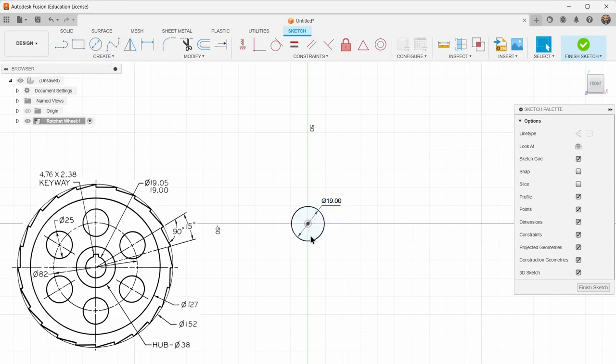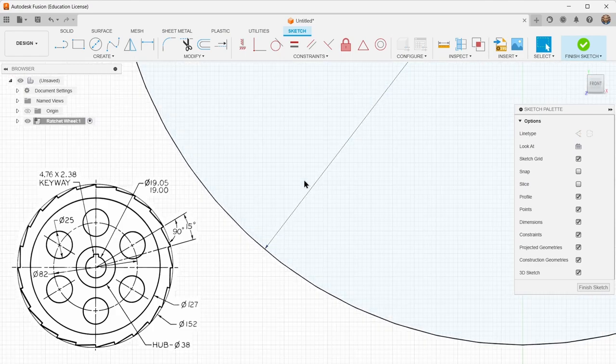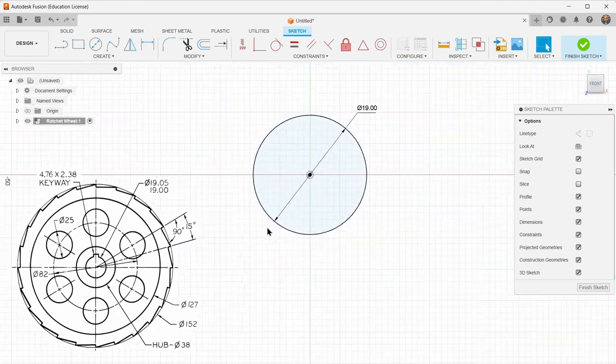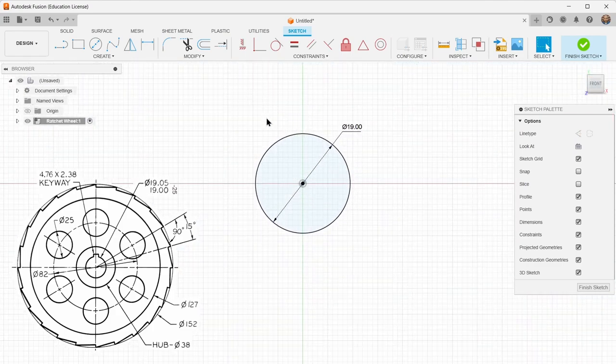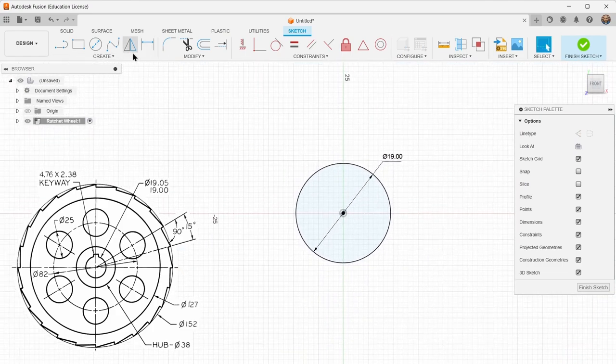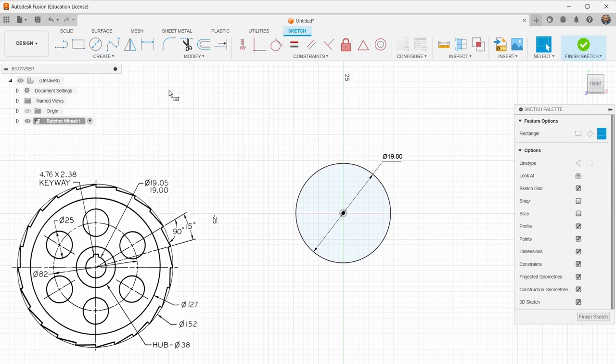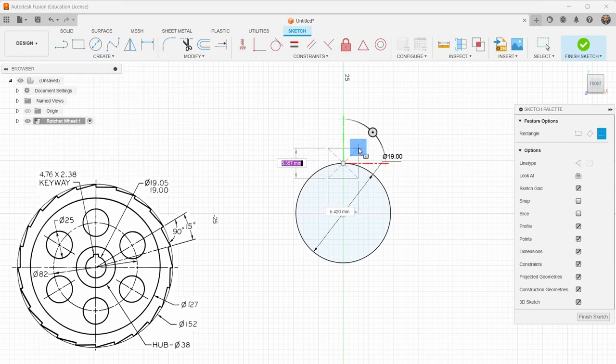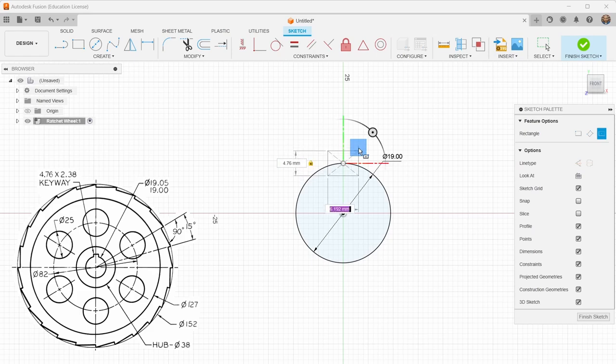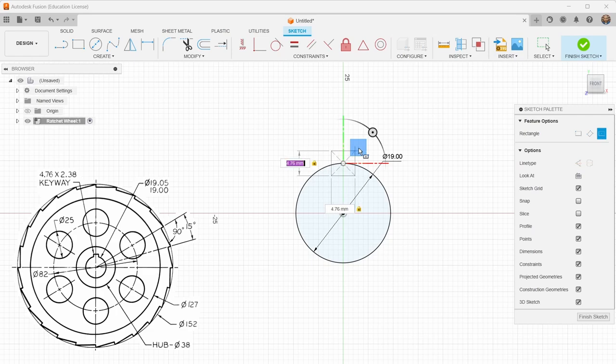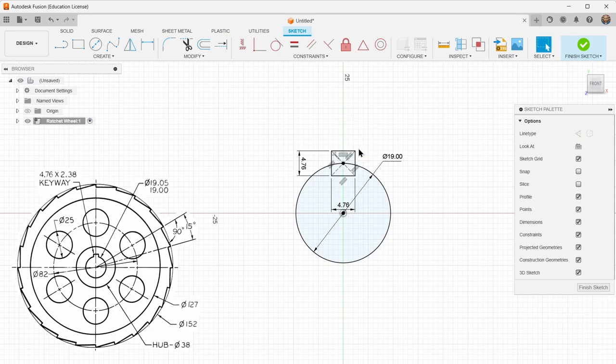The other thing is there's a keyway here. So I'm going to draw that keyway using a center rectangle. And I can tell you how these keyways work is that there's essentially a square key in this case. And even though it says the keyway is 4.76 by 2.38, it's for a 4.76 by 4.76 key. So I'm going to draw a square here. And you can see it looks just like the drawing.